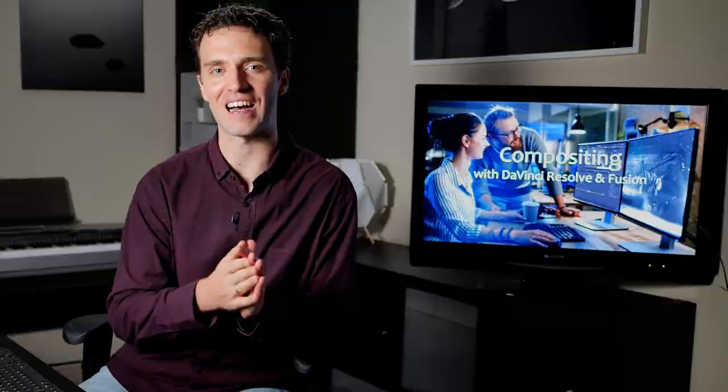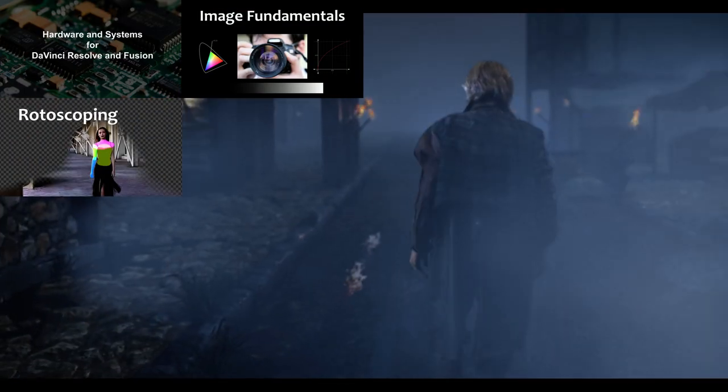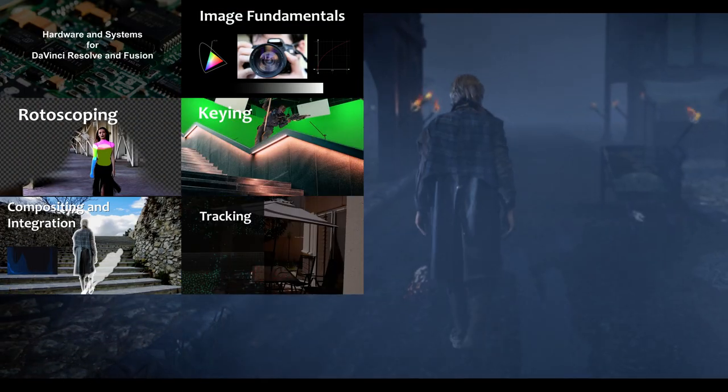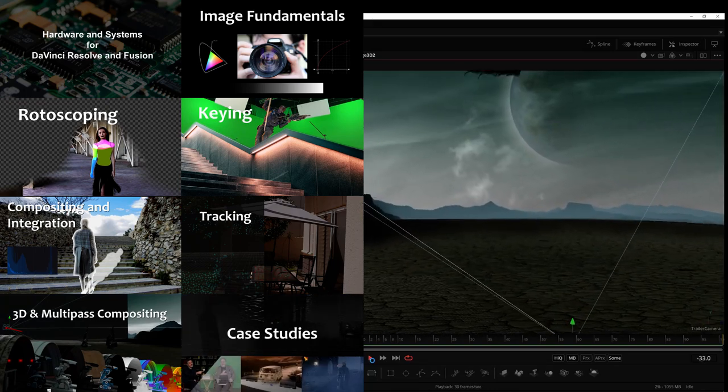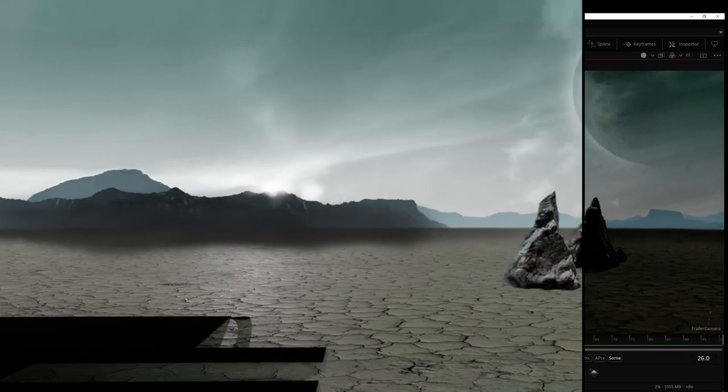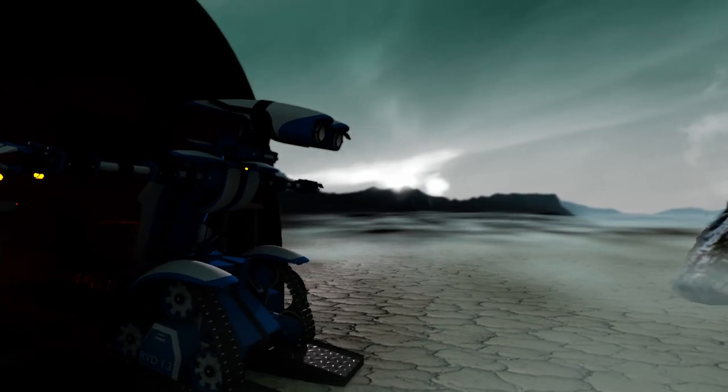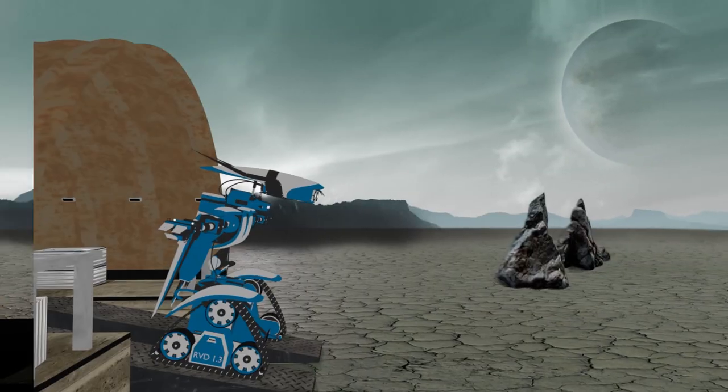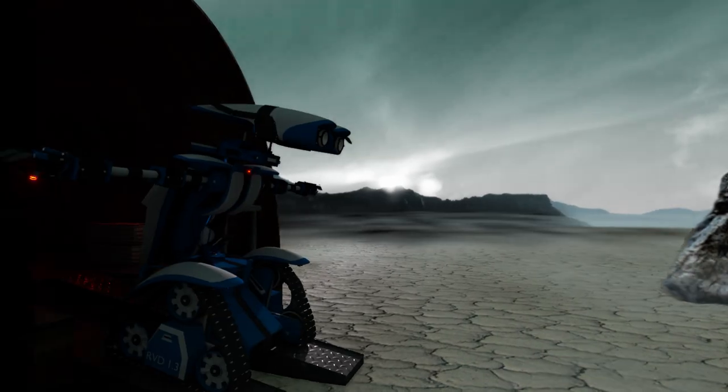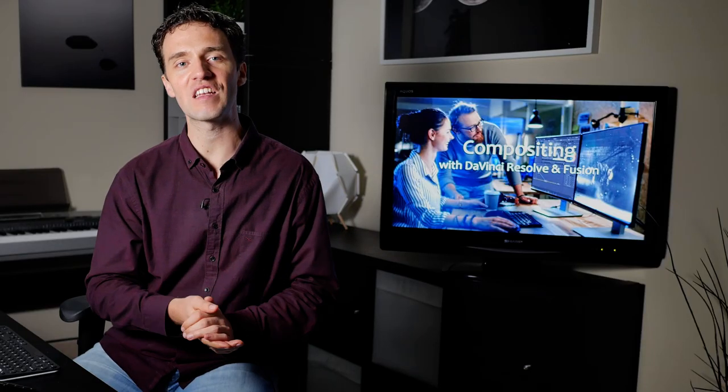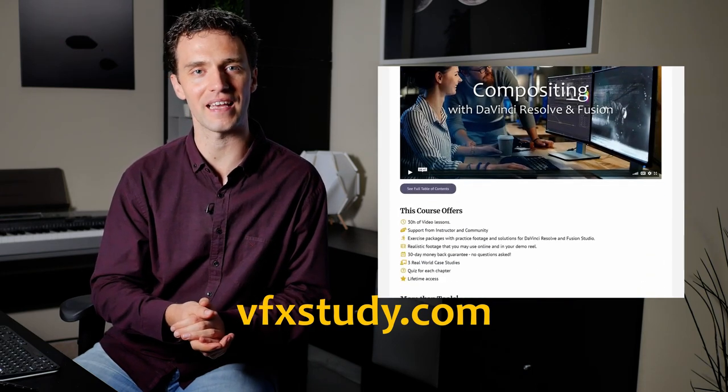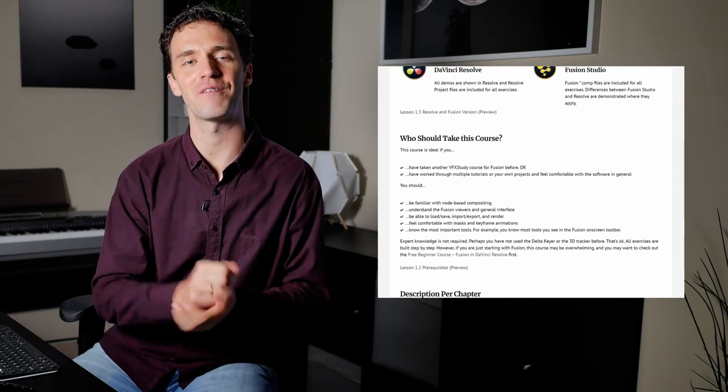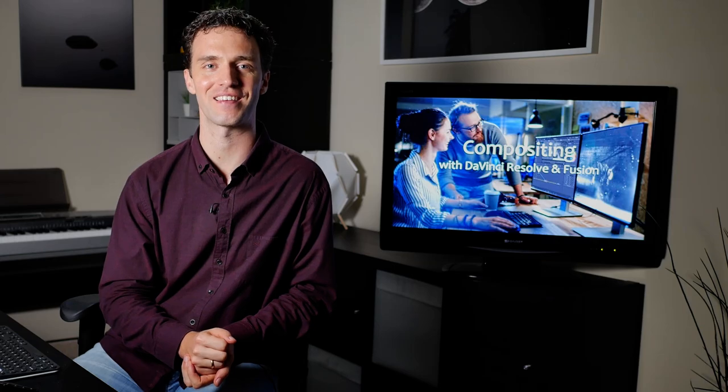Thank you for watching this lesson from my compositing training course. This course builds strong foundations in the art and craft of compositing with Fusion. It covers topics from rotoscoping, keying, integration, 3D camera tracking, all the way up to topics like projection and multipass compositing. And it goes into a level of depth that very few online courses reach. If you're interested, check out the course page for further details. Have a look what other students are saying about this course, and I'd be very happy to welcome you inside.